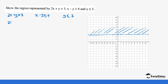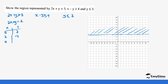For the first equation, we treat it as 2x plus y equals 3 to get the values. When x is 0, y is 3. When x is 2, it becomes 2 times 2 equals 4, so y is 3 minus 4, which is negative 1. When x is 4, 4 times 2 is 8, so y is 3 minus 8, which is negative 5. So our points are (0, 3), (2, -1), and (4, -5). We plot those on the graph.